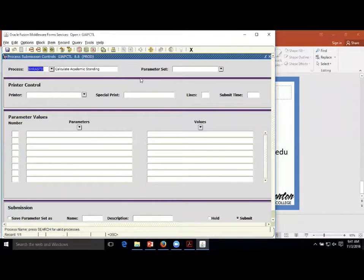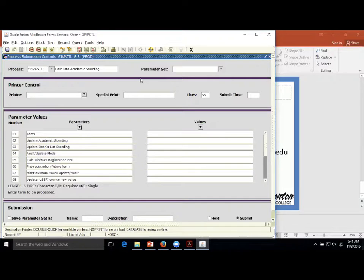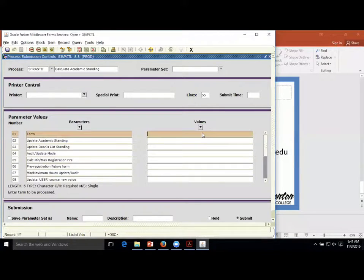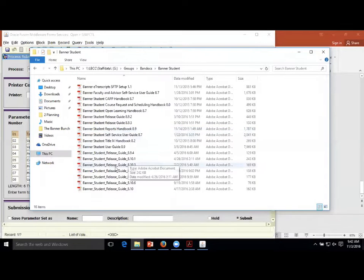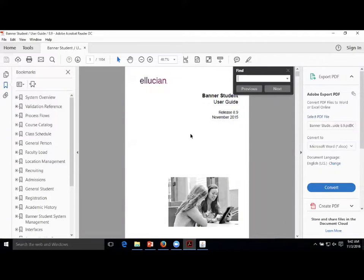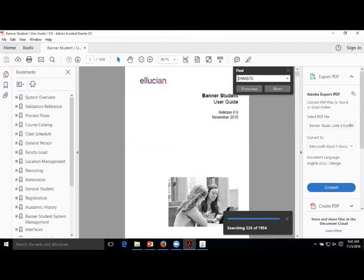So what you're asking is - here in the system - there's a baseline job with Ellucian called SHRASTD, and if you ran it, it has all these parameters, and you want to know what all of them do. That's a great question and it's hard to find out. Usually the first place I'd go is ask somebody else who's running the job. But it sounds like you're learning this from scratch, becoming the expert on campus. We can go out to the student user guide and search for SHRASTD, which you've already done. Sometimes it shows process flowcharts.